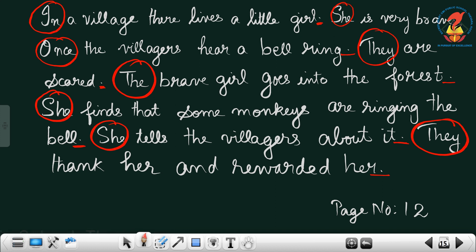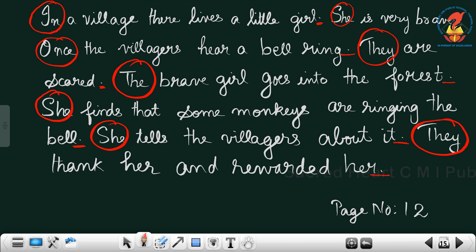You have to write this worksheet very neatly, touching the lines carefully, and copy it. With that we come to the end of the twelfth worksheet.